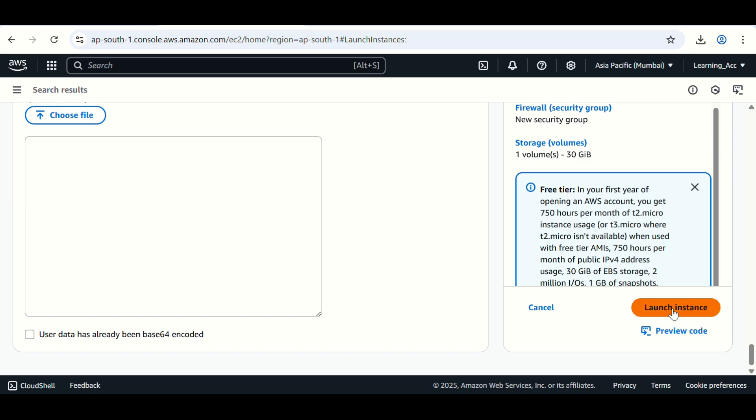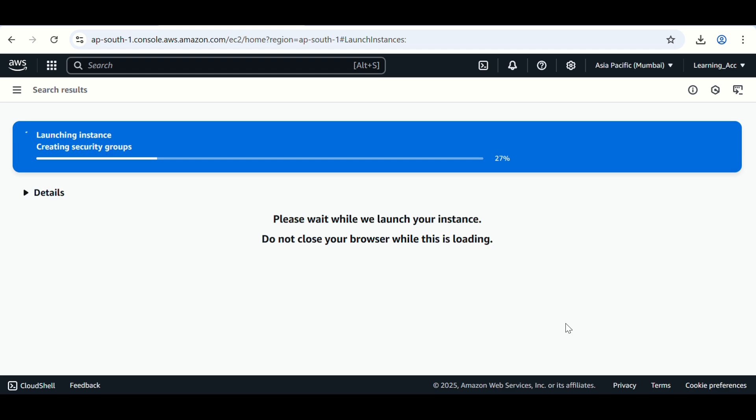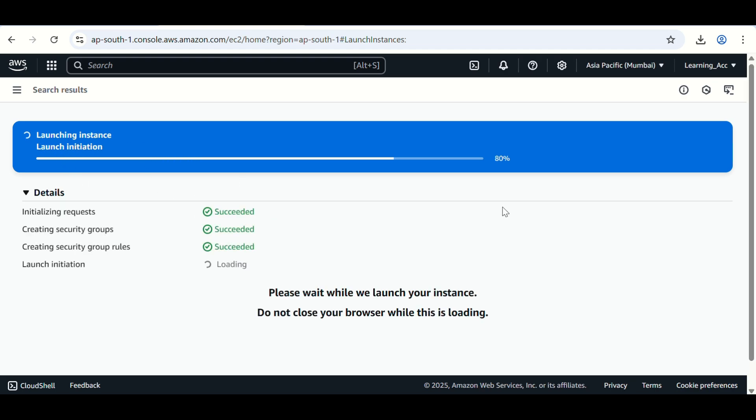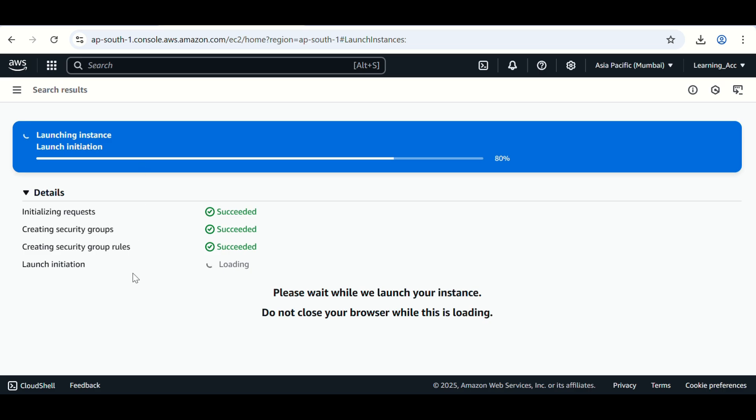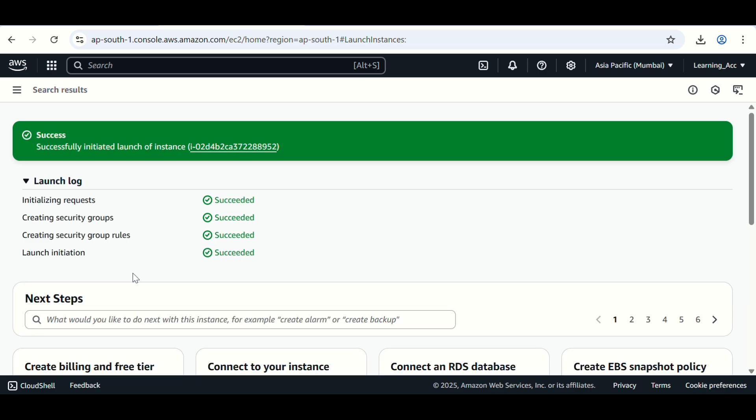Then click on launch instance. Launching instance has started. You can see here the status. It's successfully initiated. You can click on this ID.